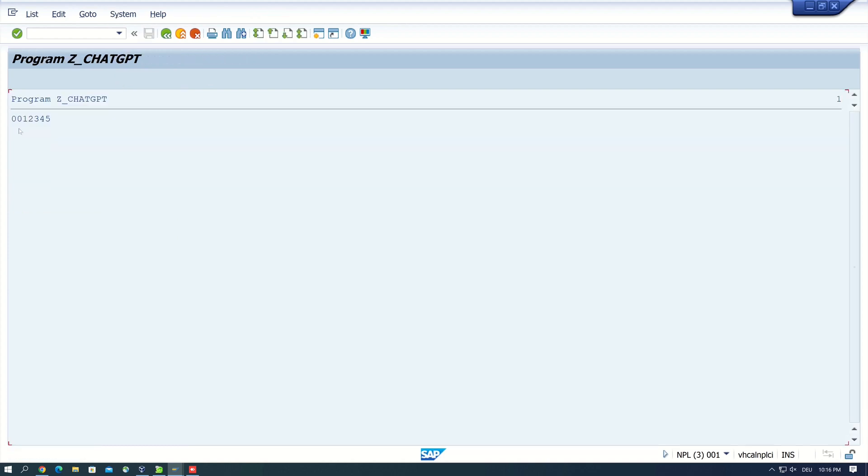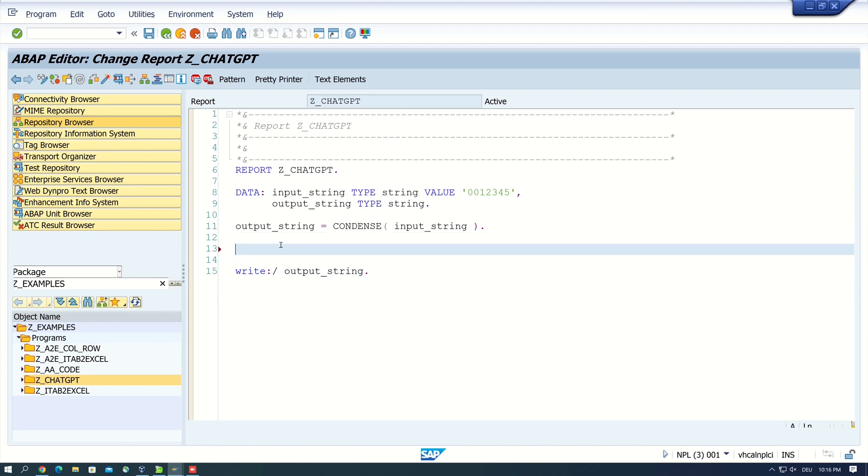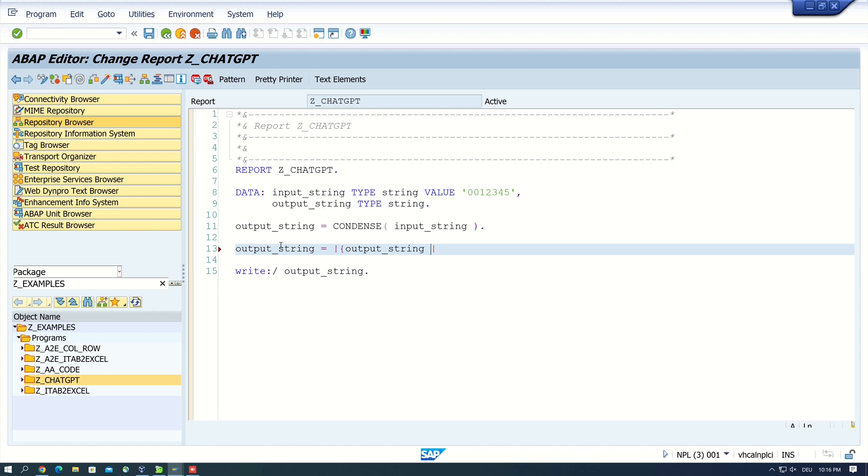But okay, let's write out the output string, activate and run the code. Okay, and we see here the leading zeros are already here, so let's go back. So what I expected here is a code something like this: output string is, then I use the string template here and open the bracket.